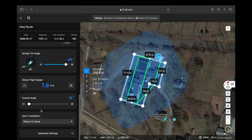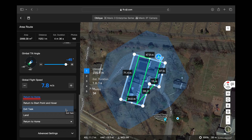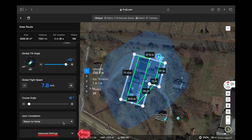The course angle is preset by DJI to give you the fastest possible mission flight time. Upon completion, you can either select the aircraft to return to home, return to the start point and hover so you can execute another flight task, or just have it exit the task so you can take over the aircraft or have it land.